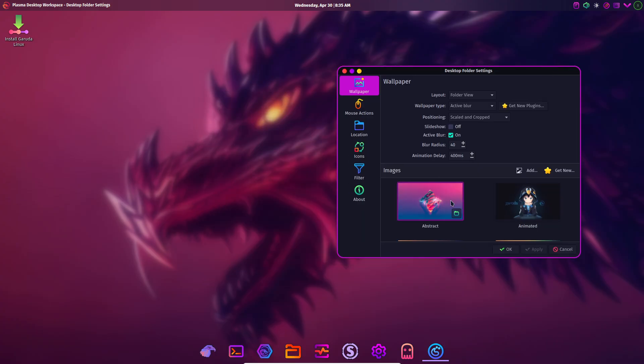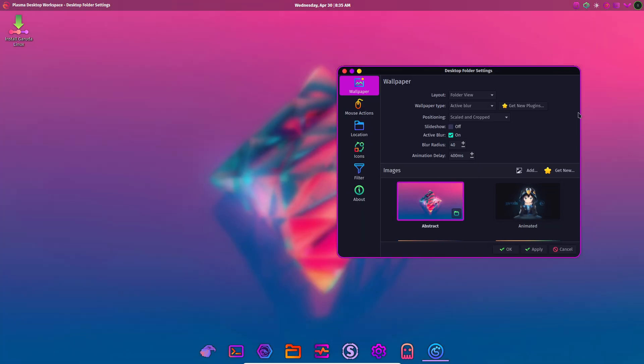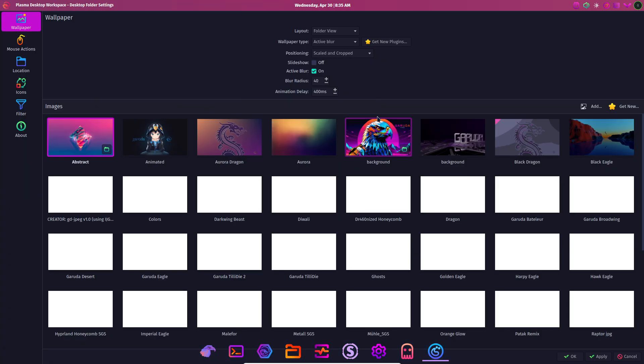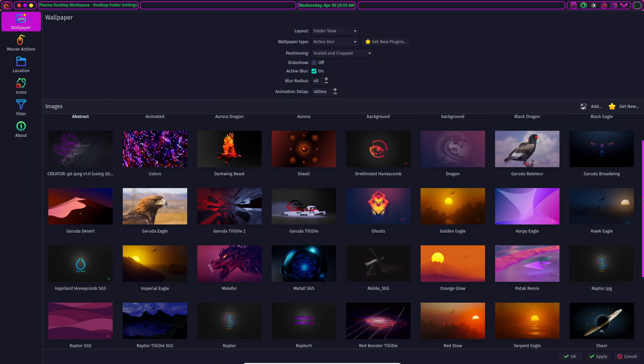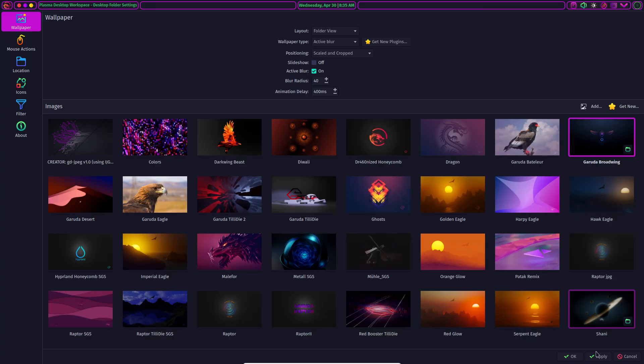Ubuntu Studio, designed for creative professionals with a low-latency kernel and pre-installed media applications.